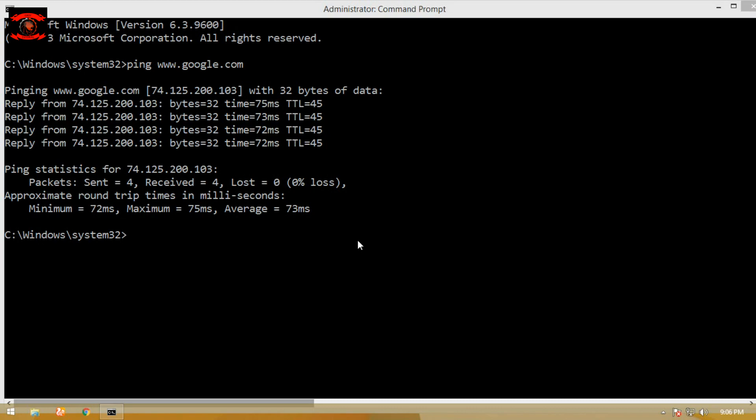The second command is nslookup. Simply type the nslookup command in cmd and also type any website URL, which is used for resolving DNS into IP.